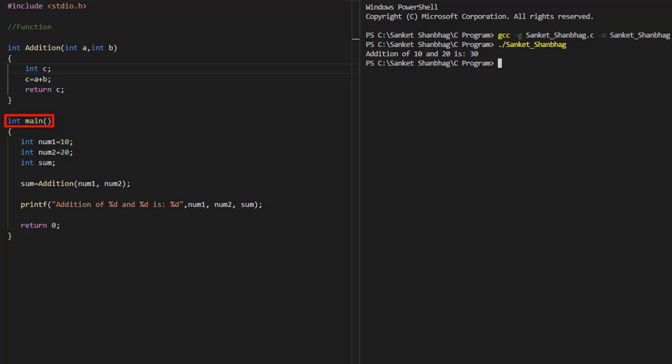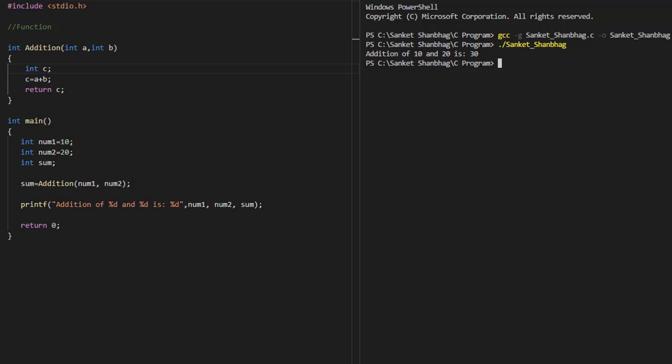In the main program, I have created two variables, num1 and num2, and passing these variables to the addition function, and assigning the value returned from the function to variable sum, and displaying the result using printf function.